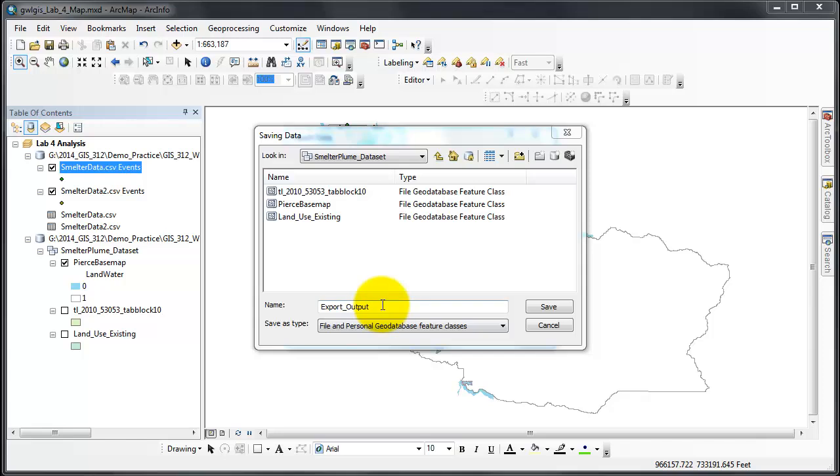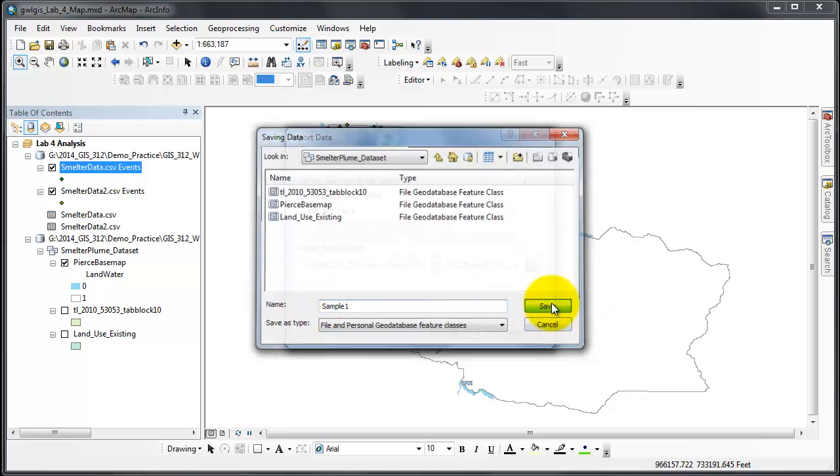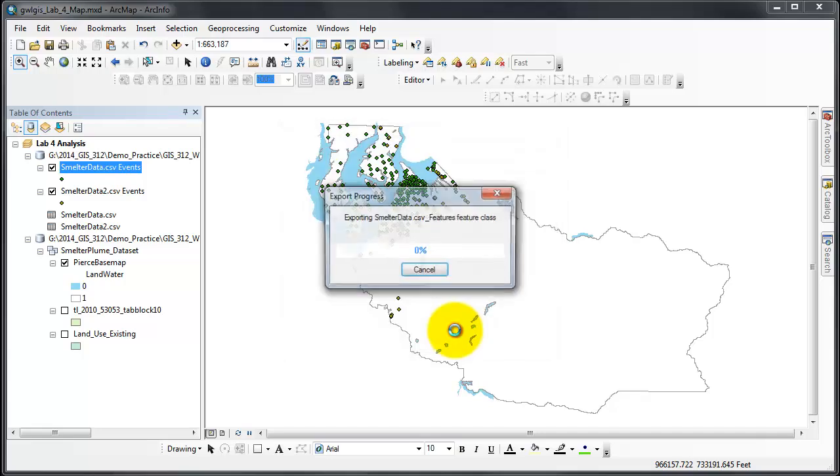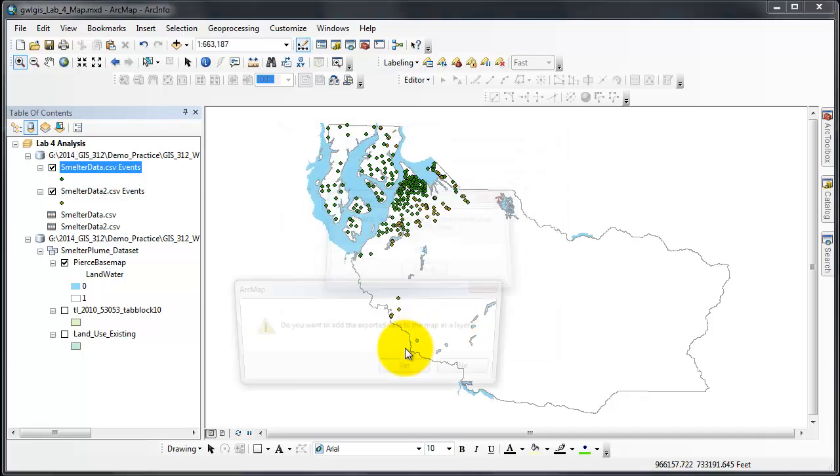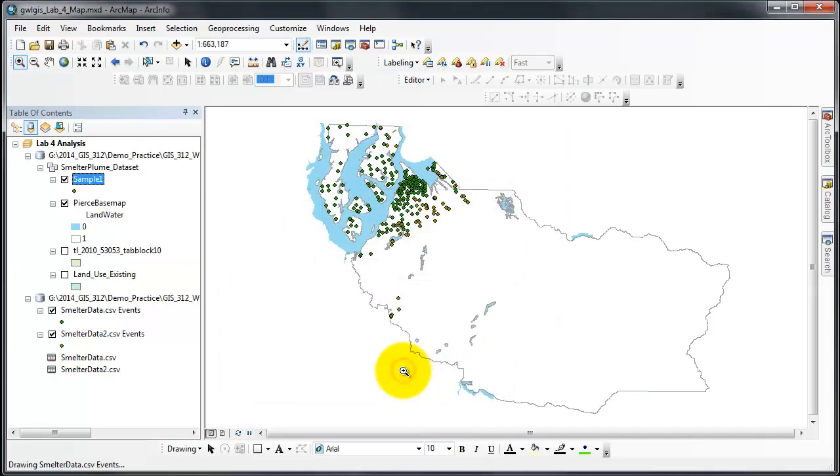Since this is smelter data without the number in it, this will be called sample 1, and that means the soil samples. I click Save and OK, and it exports and it adds to my map. Complete this process for the smelter data 2, calling it sample 2.